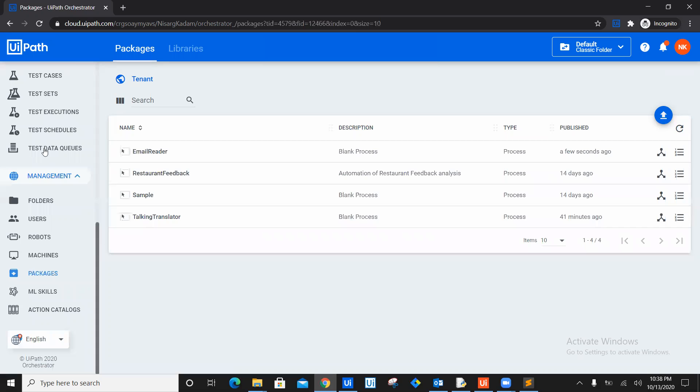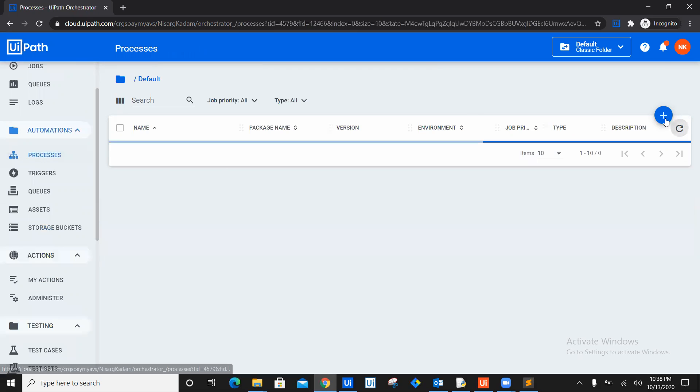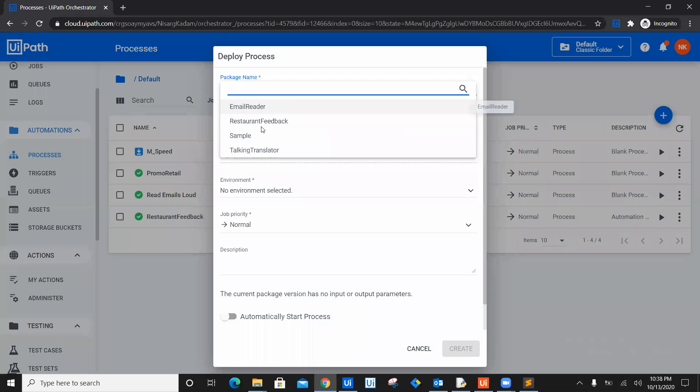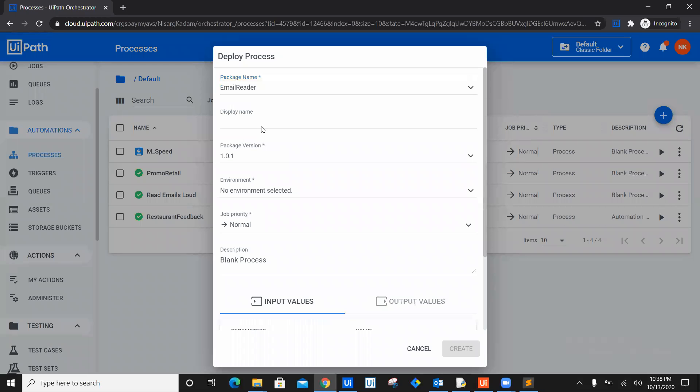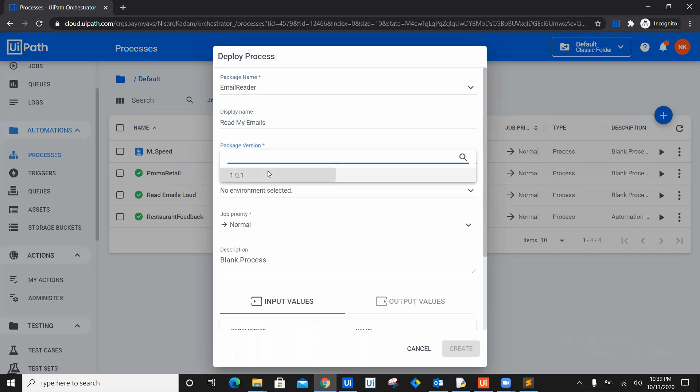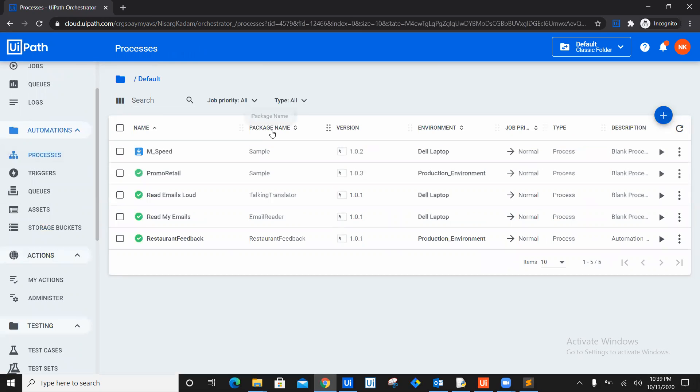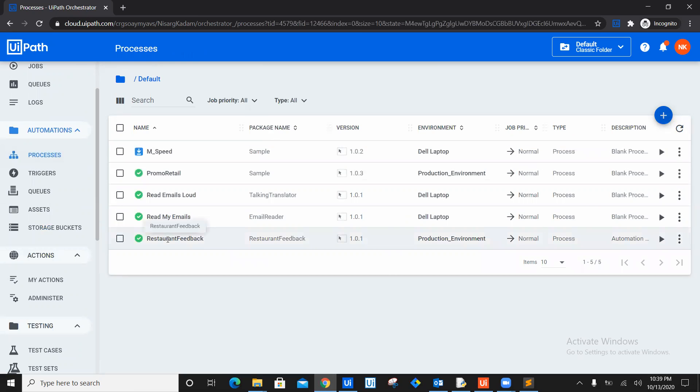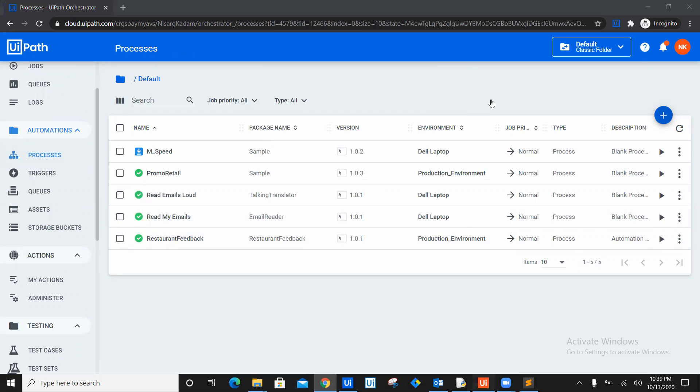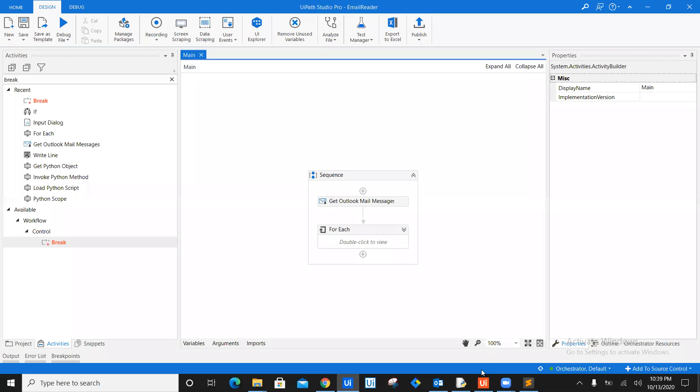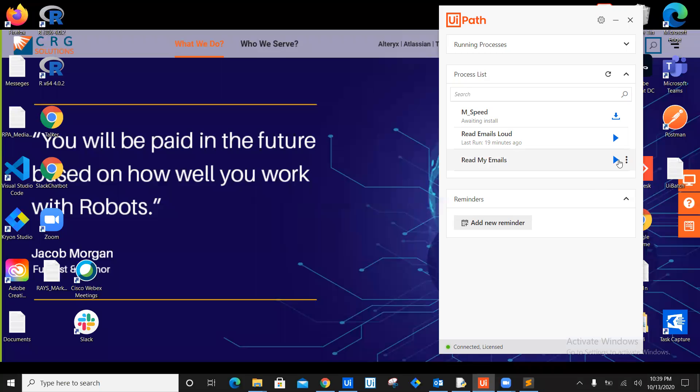Let's create a process for it. So let's go to process. Let's click on plus, which is the process email reader. Name of the process is read emails, read my email. So we will give it a different name. Read my emails. Package version is 1.0.1. Environment is Dell laptop. Priority is normal. Let's click create and that's it. Your package is created. Process is created. We just read my emails. Now let's go ahead and check in UI path assistant. As you can see here, read my emails is listing right now. So let's download this one. This is a one-time download and now you are good to go and run read my emails. So let's check whether it is working. So let's click on run and let's see our code working.